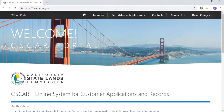Welcome to Getting Started with Inquiries for the Online System for Customer Applications and Records, or OSCAR. In this video, we're going to be talking about how to create an inquiry and then access that inquiry afterwards.